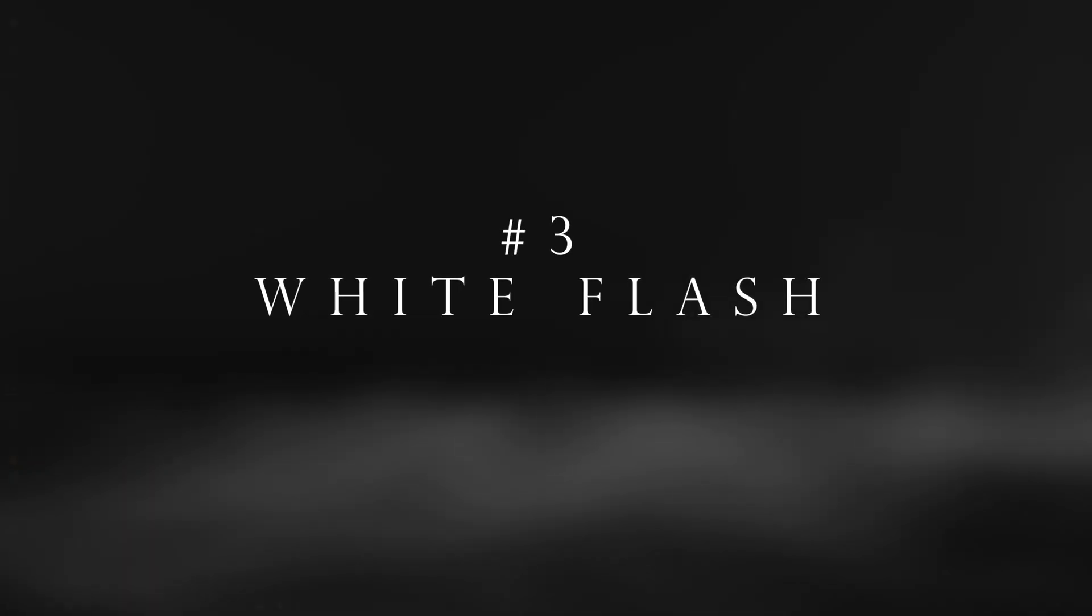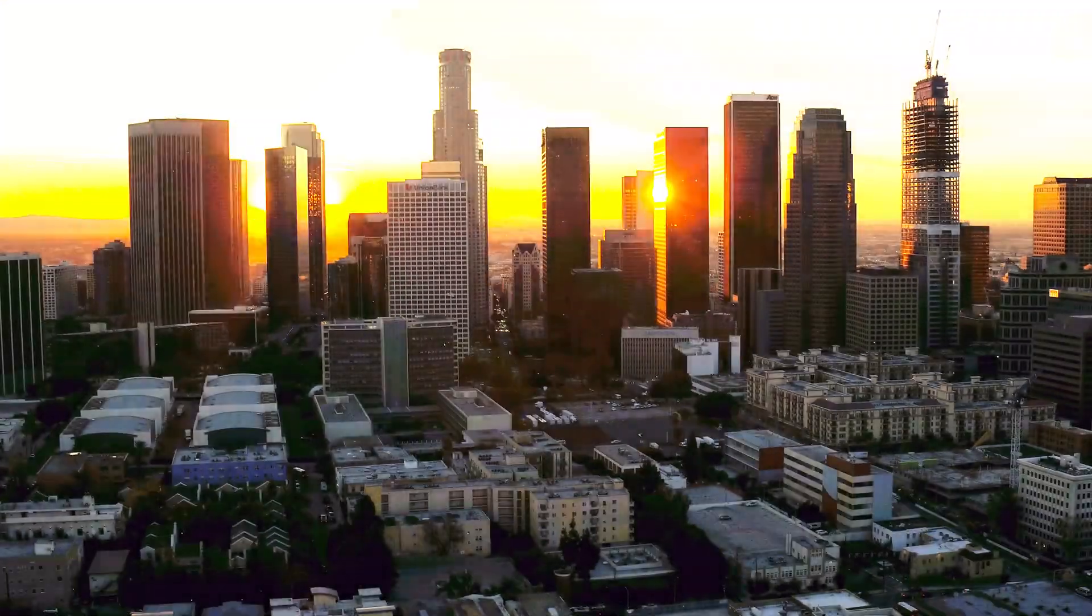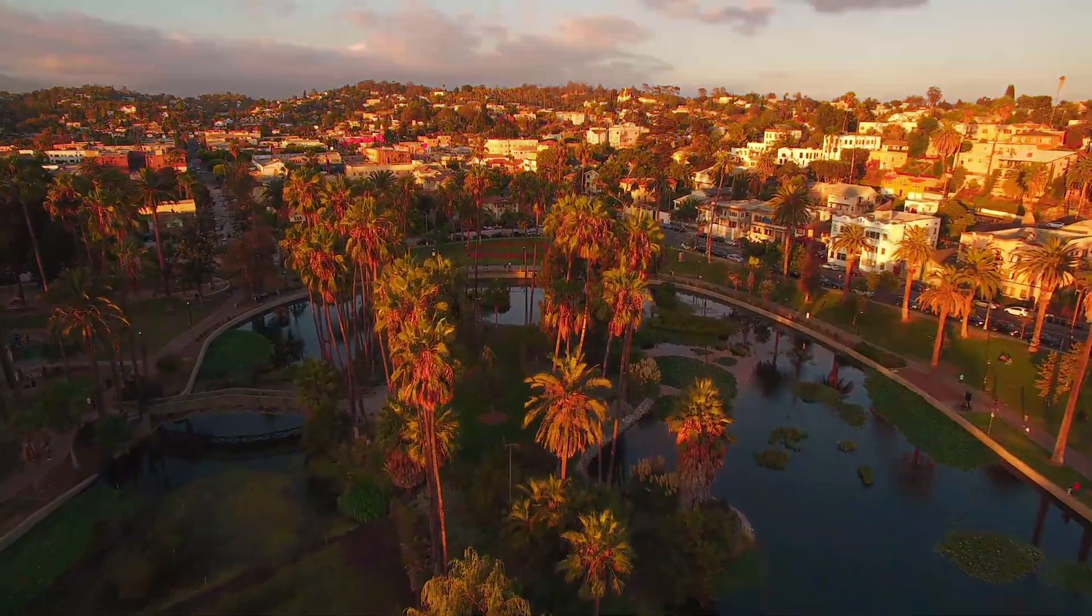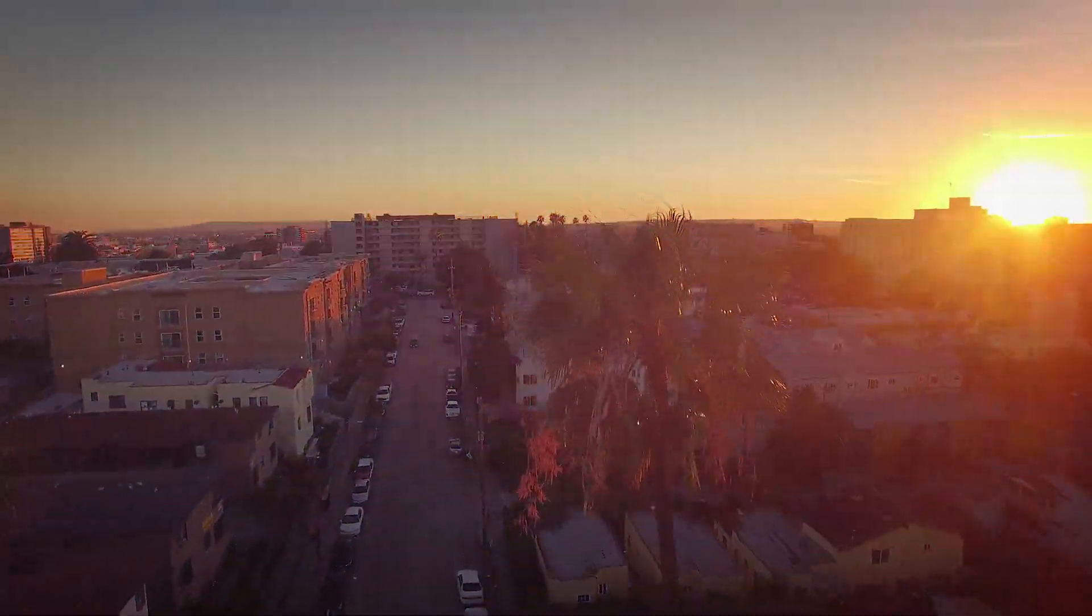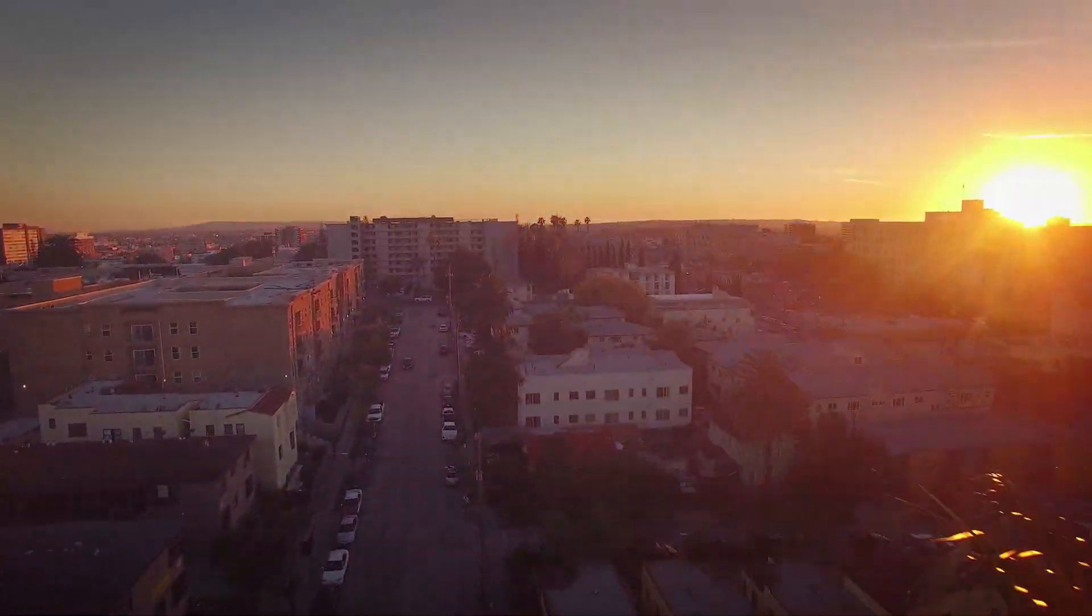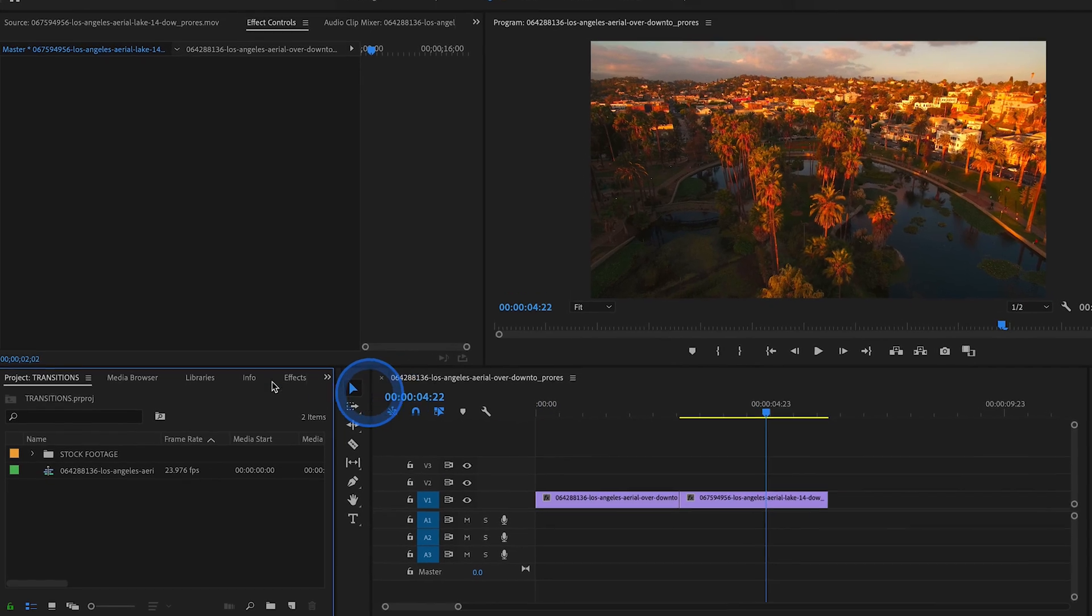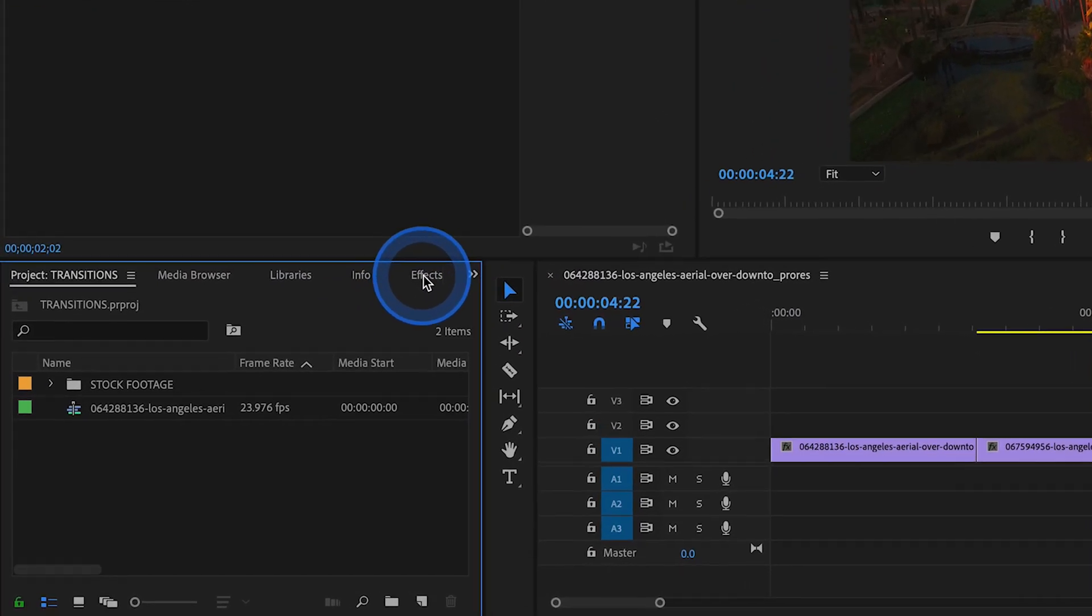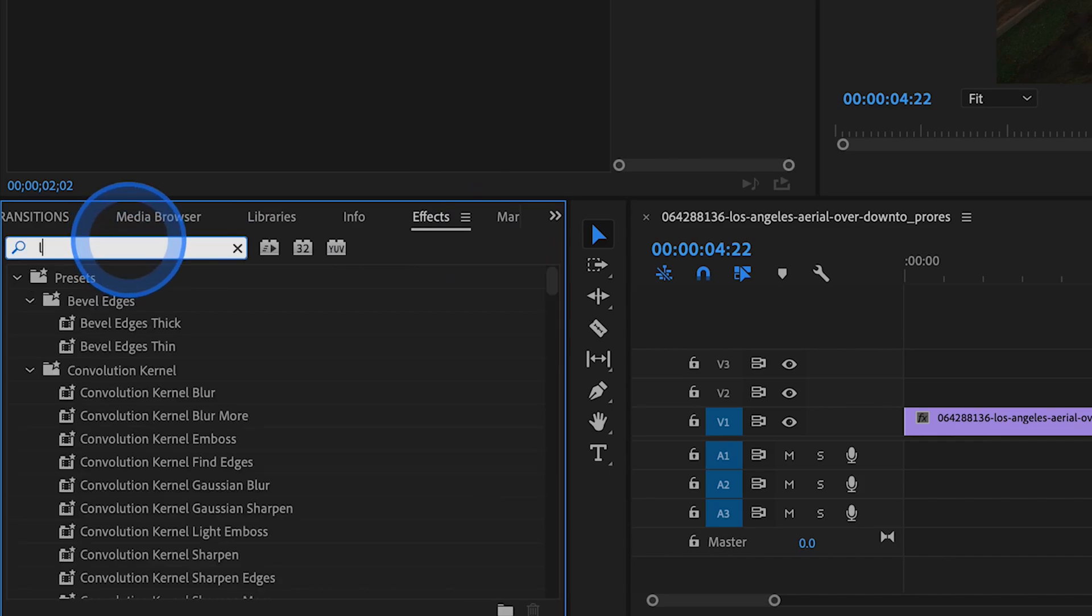Transition number three. This is one of my favorite transitions. It's kind of like a dip to white, except a little bit fancier. What you want to do, after you have your two clips on your timeline, go to Effects and type in Levels.